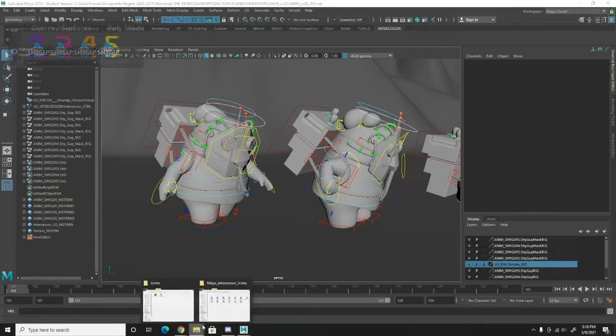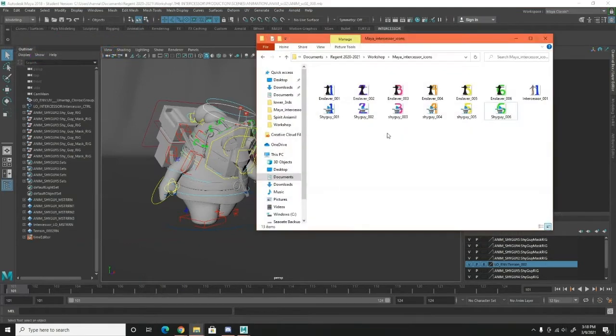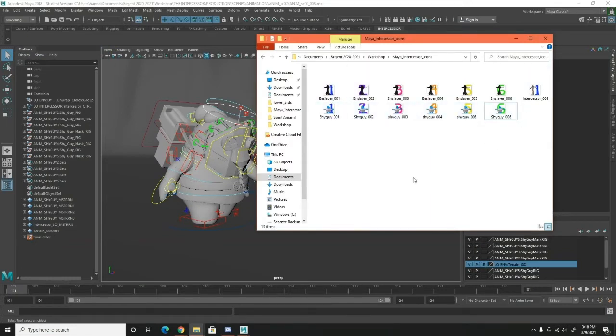What you're going to want to do first is download this folder that I created for you guys that has all of the button designs in it.